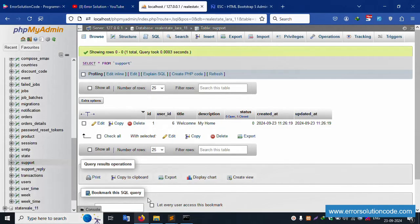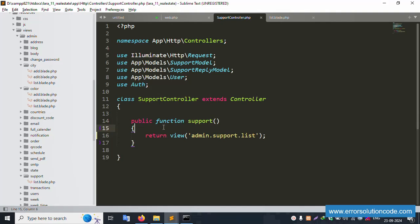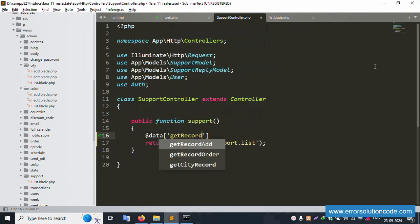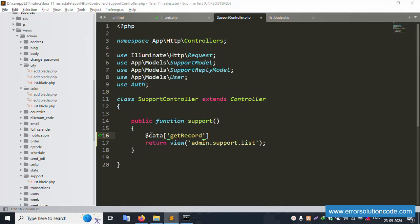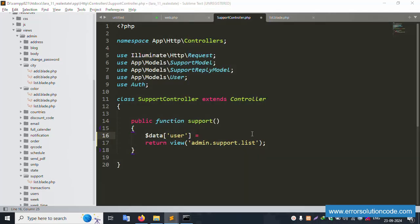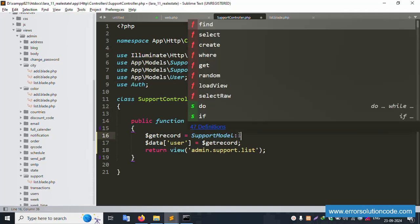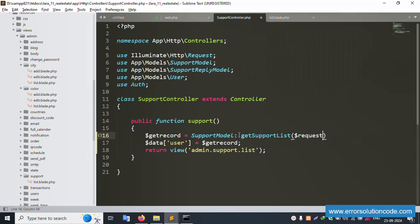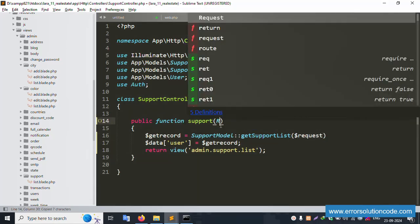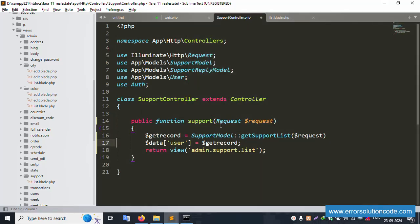Let's get the support record. Check the previous video to avoid doubts. In the controller, create variable: $data and get the record. Remove the current code. Use $data = SupportModel::getRecord() — same name, close. Dollar data is passed to the view successfully.